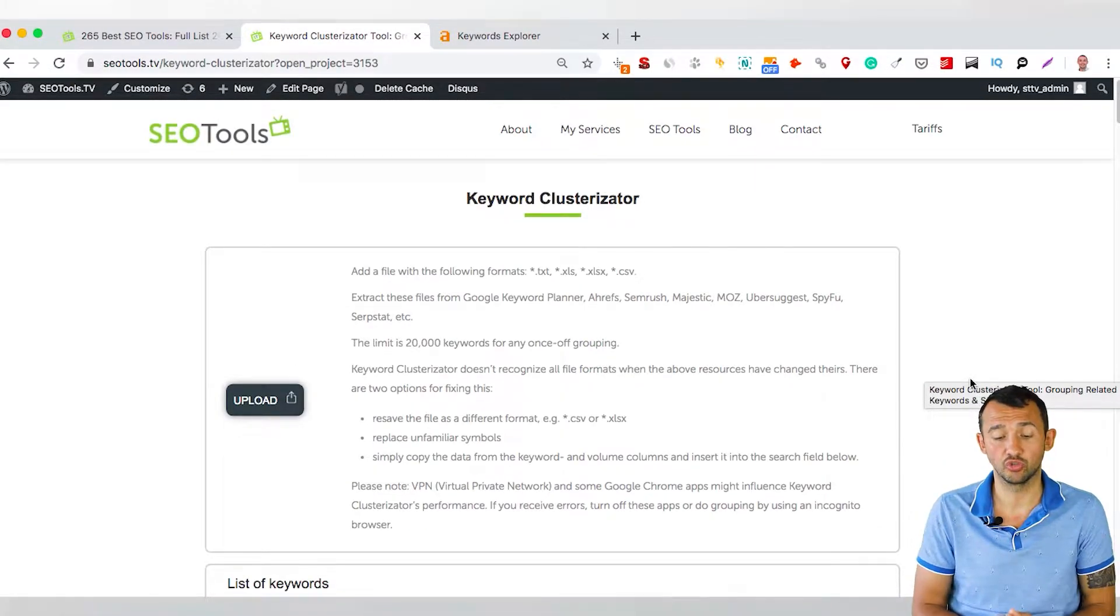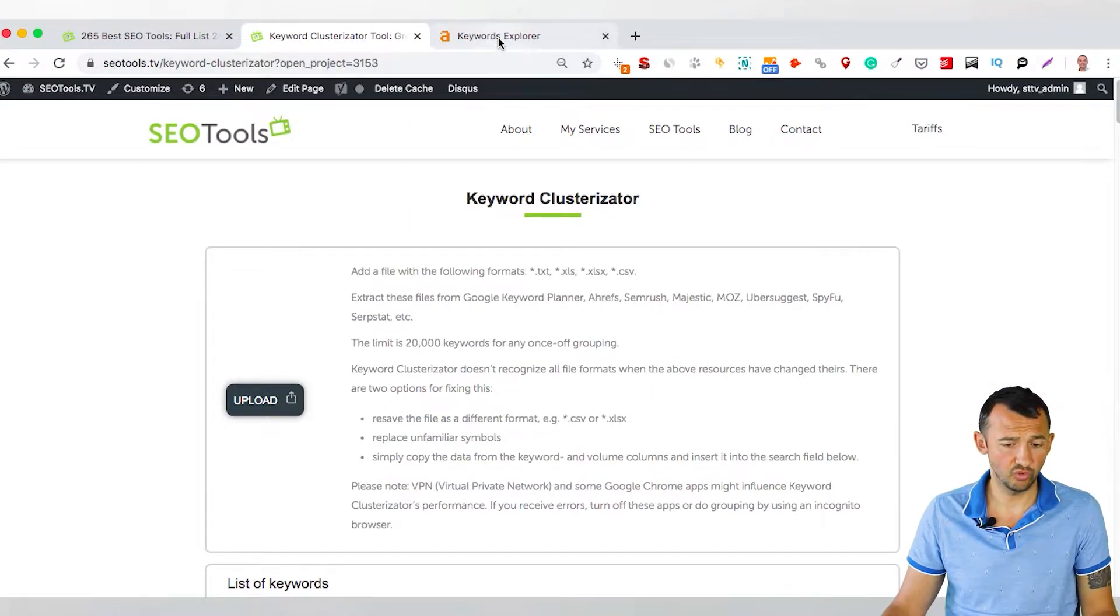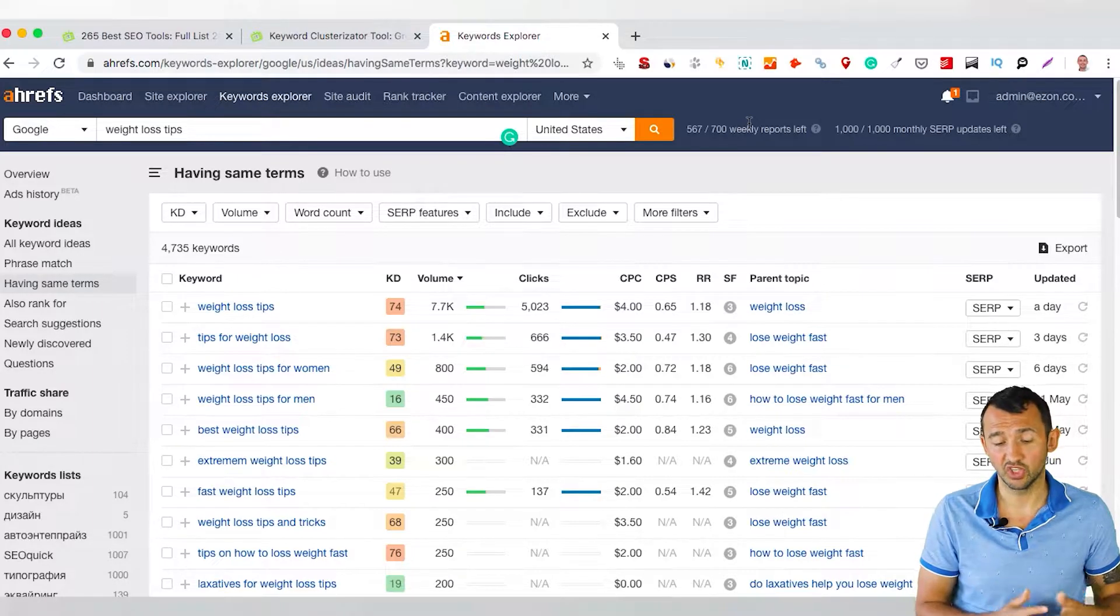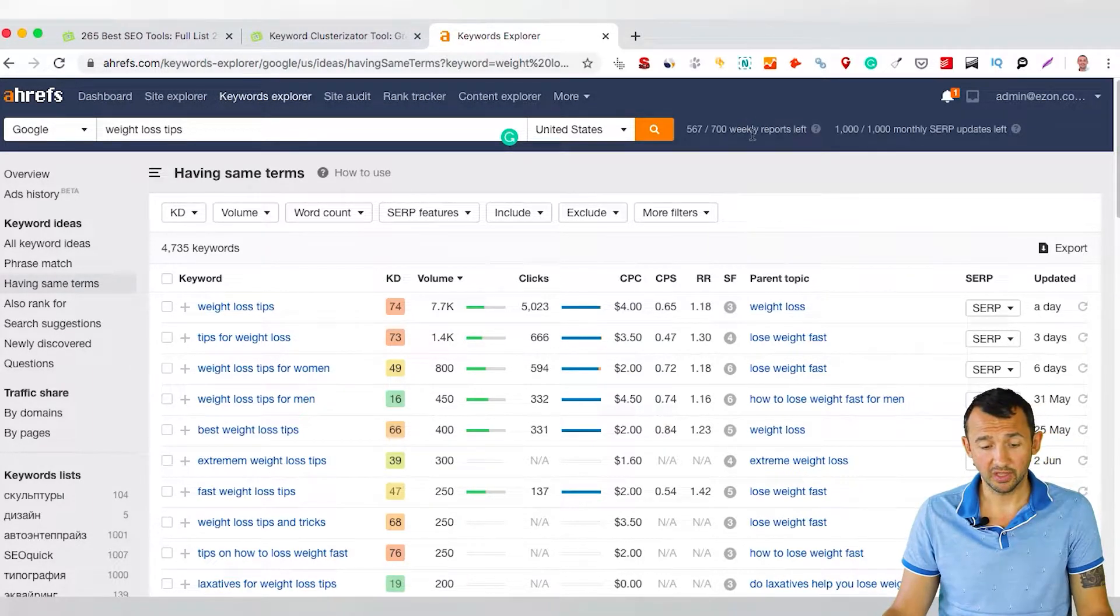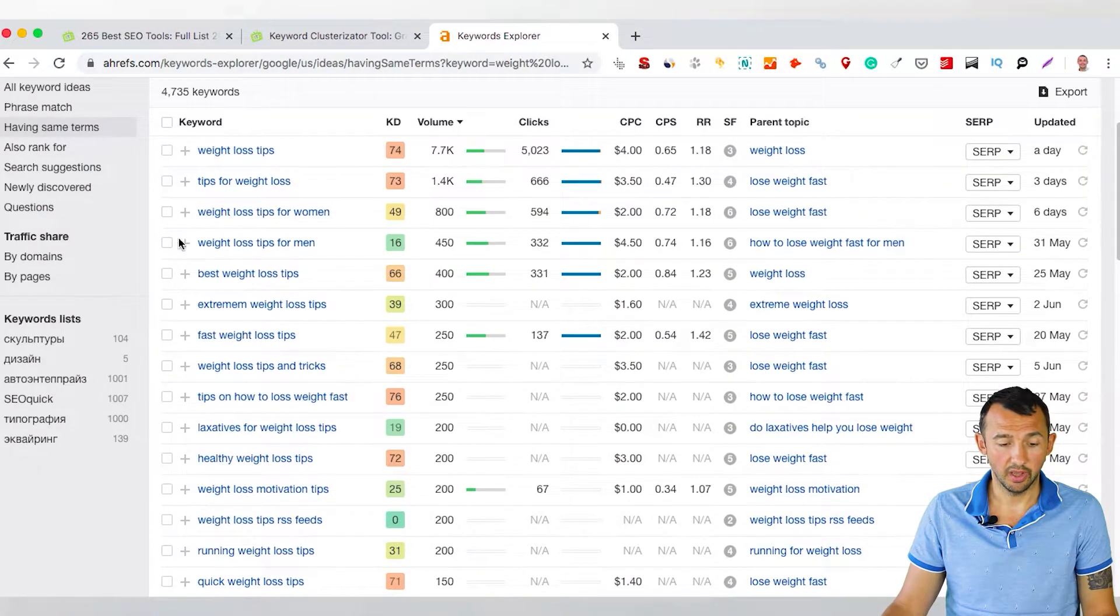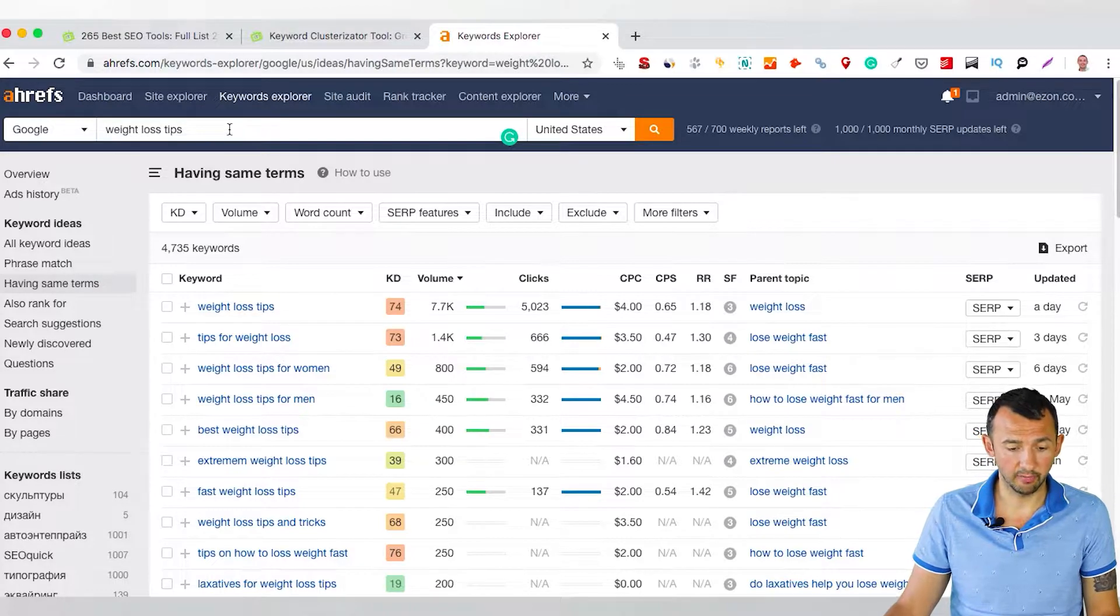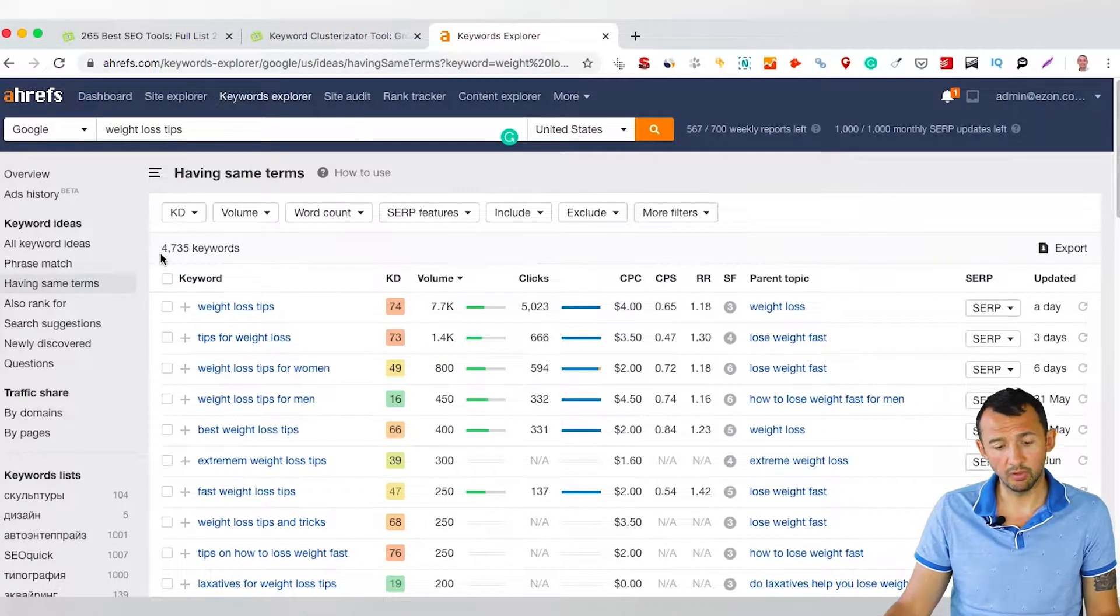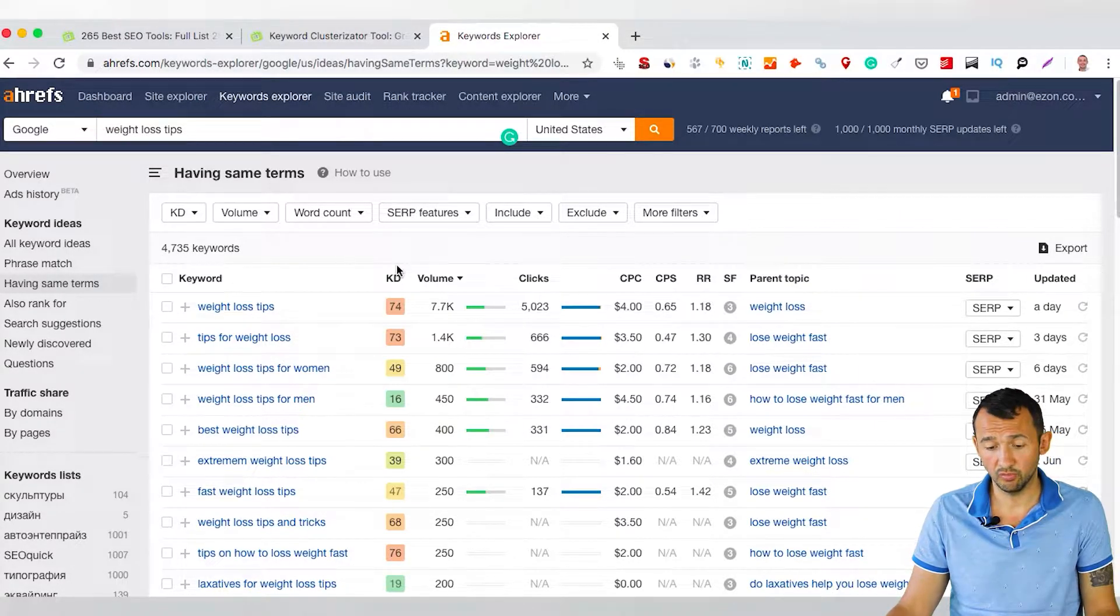At first, what you need to do is have a list of keywords. I use Ahrefs. You can use SEMrush, Moz, Majestic SEO, Ubersuggest, or anything else. Just you need to get the list of keywords. You can see that I use for this example, weight loss tips, and Ahrefs found 4,735 keywords.